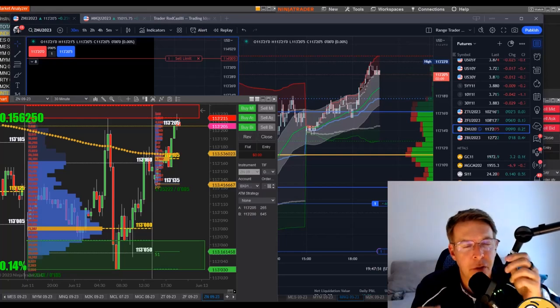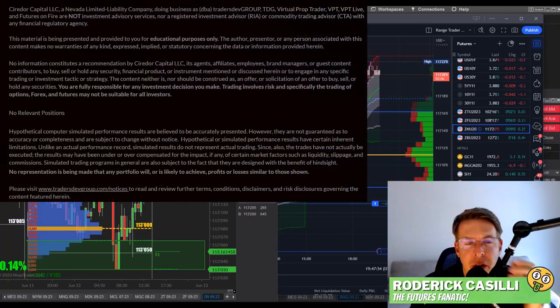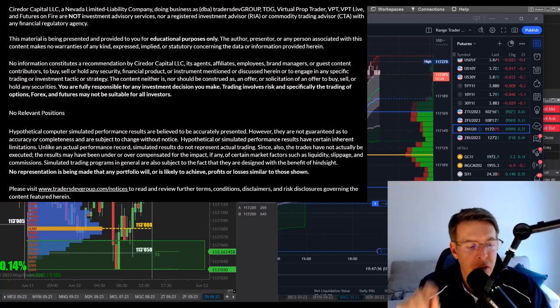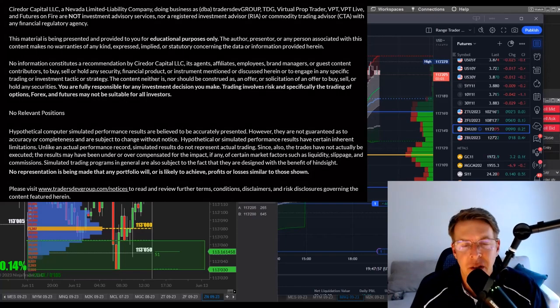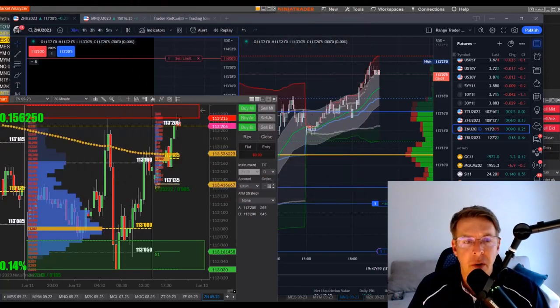Hey there, Speculators. It's Rod, your Futures Fanatic. Welcome back to the Futures Fanatic channel. Futures Fanatic is for educational purposes only. Make sure you read these risk disclosures and disclaimers.